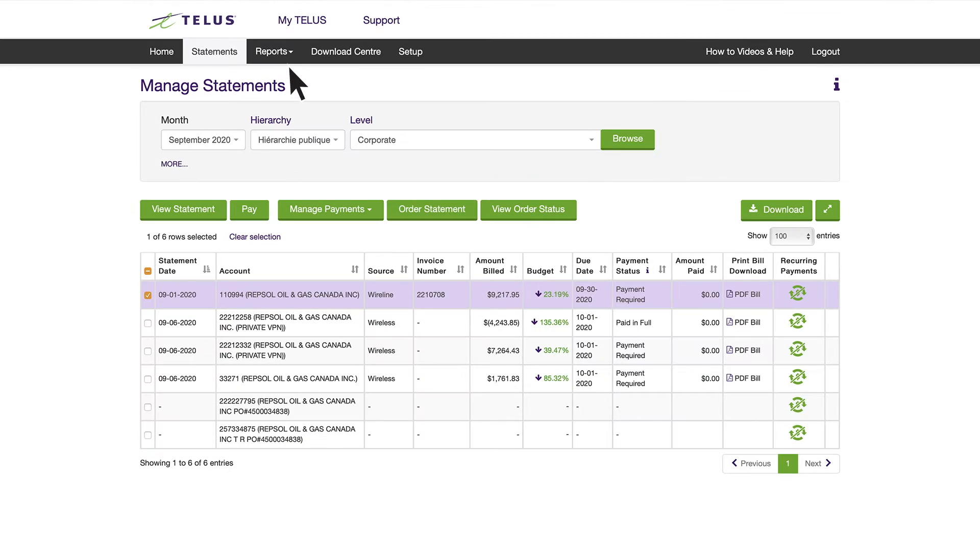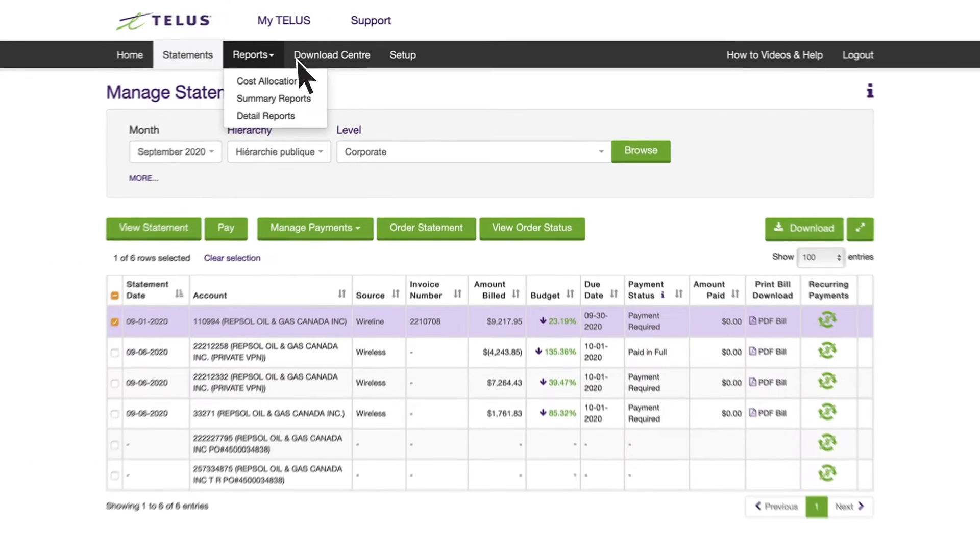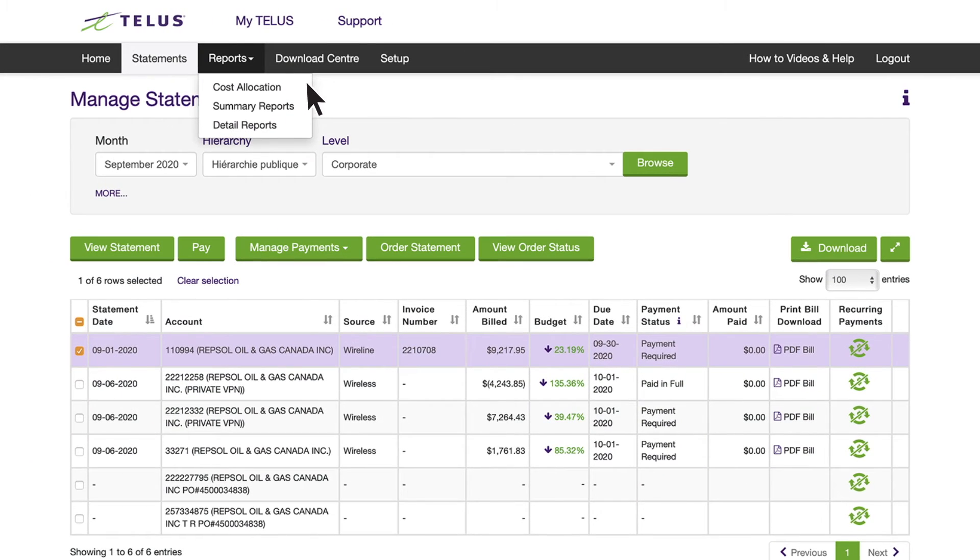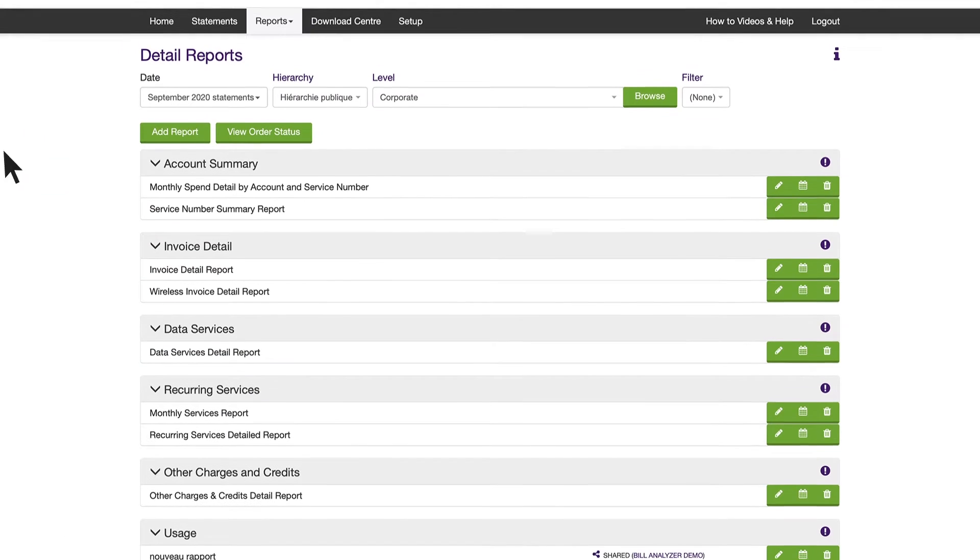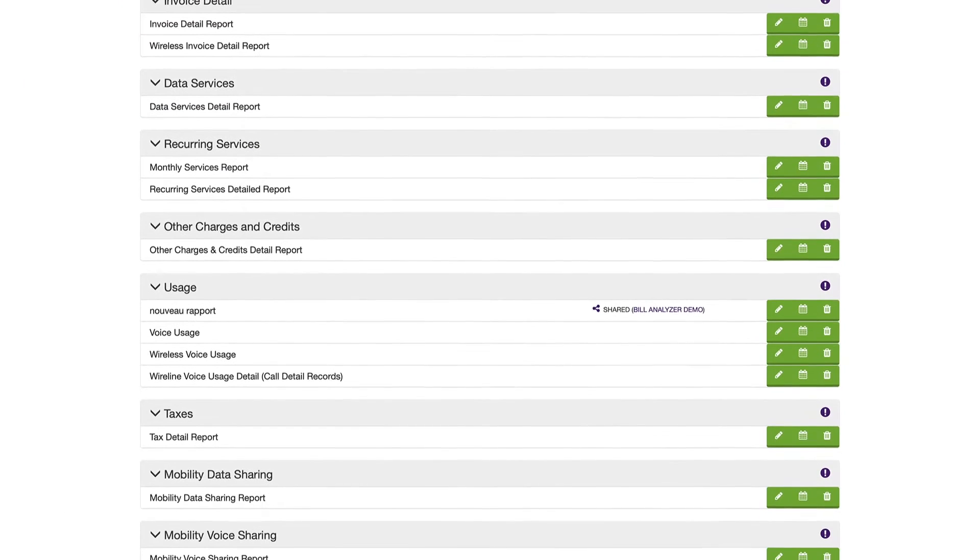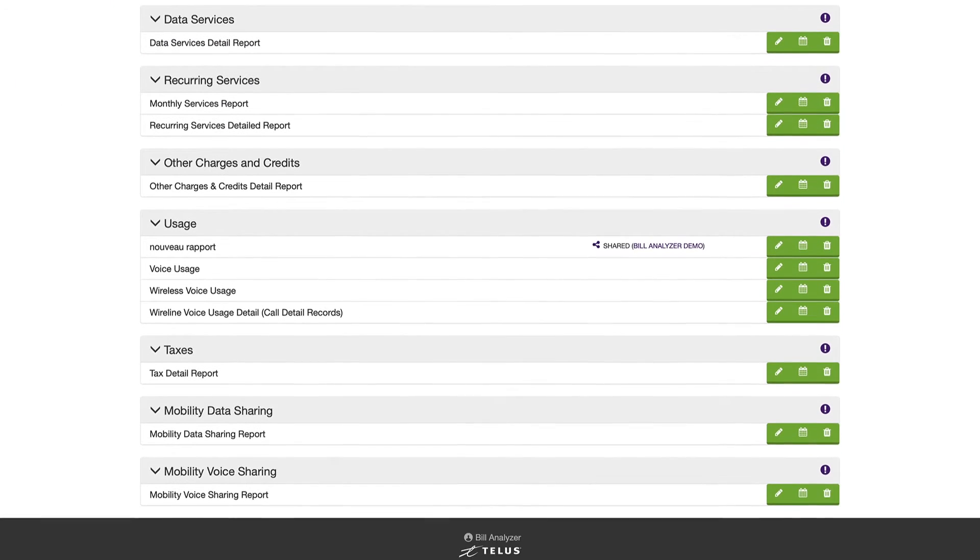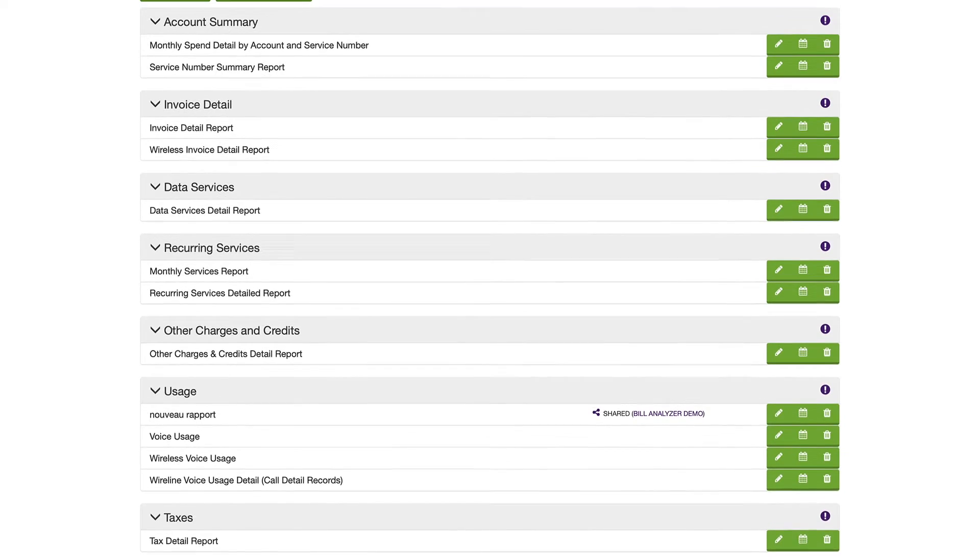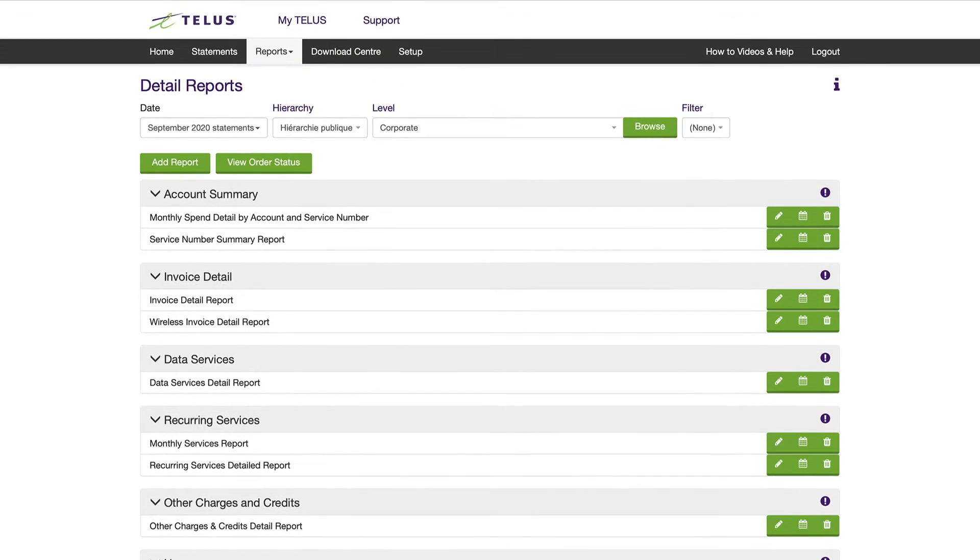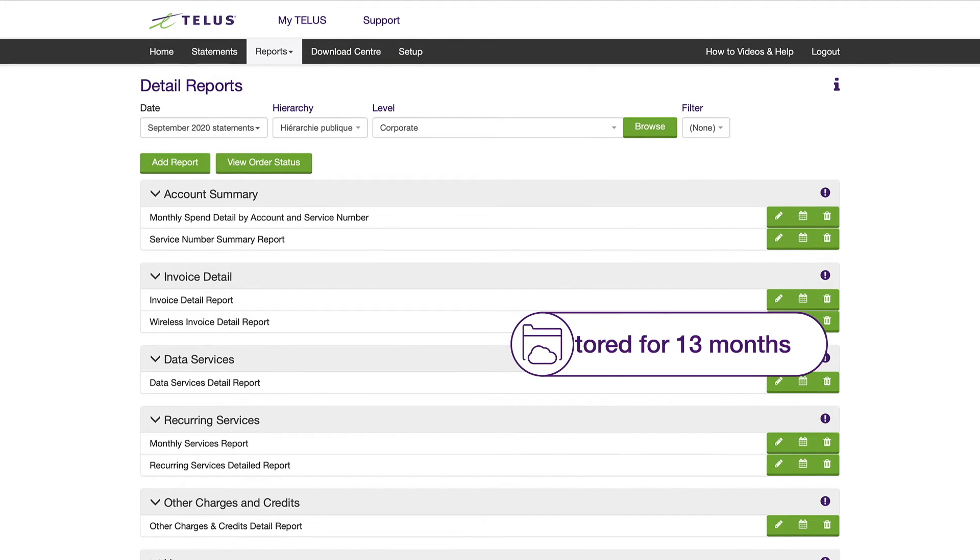Now let's take a look at the Reports tab. Summary reports provide an overview of your usage and charges, as well as aggregated totals and other calculations based on your activity data. Summarized statements are stored for 13 months, and detailed statements are stored for 6 months.